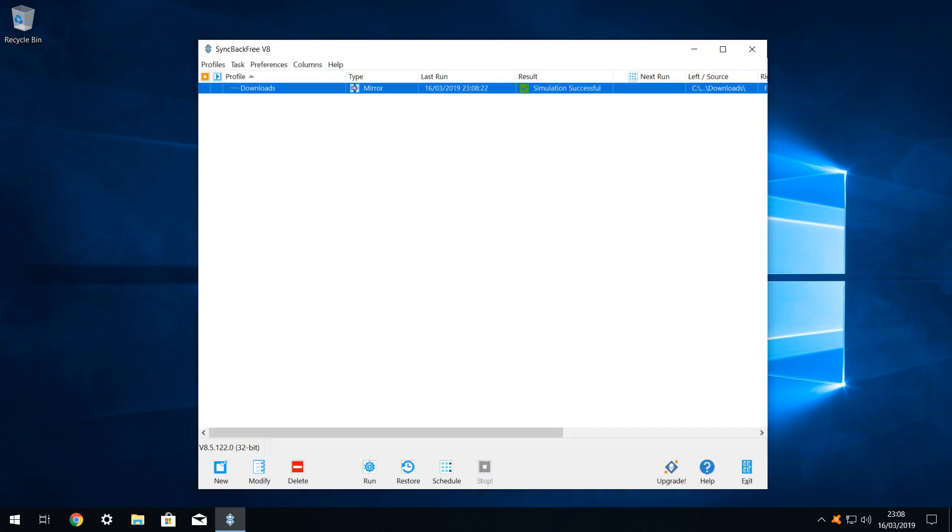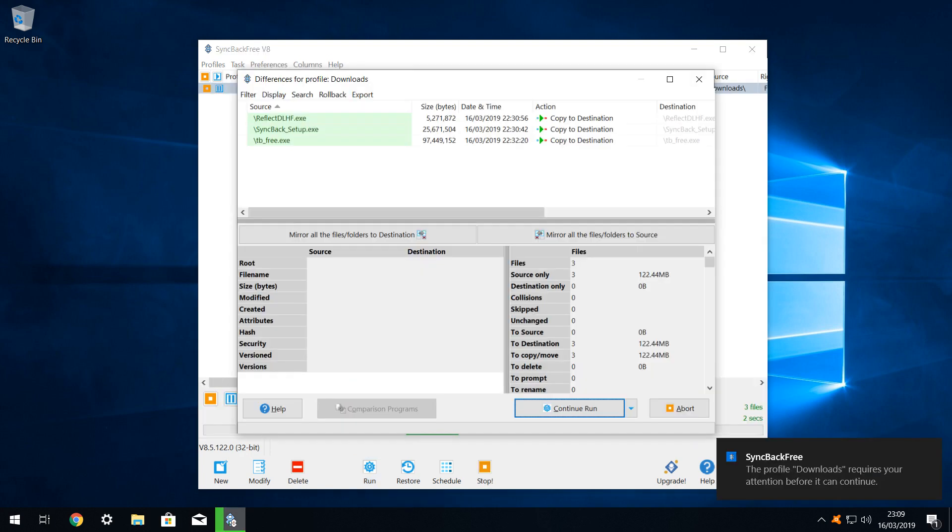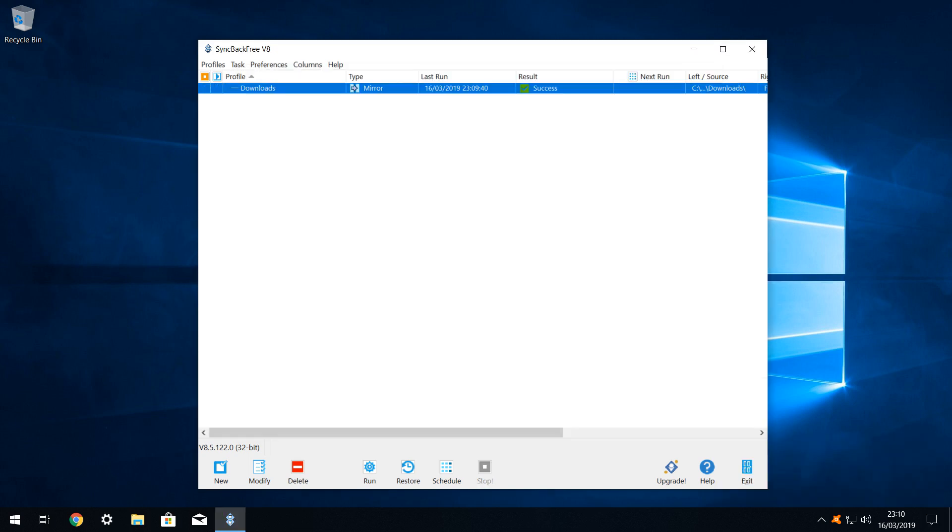Back at the main window, we see that our profile has been created, and the last run was a successful simulation. We can now run the profile for real. With our profile selected, we click run. The comparison window, which we have just seen in the simulation, appears once again. This time we click on continue run. The three files will be copied for real. Now we return to the main window, where we see the last run identified as a success.